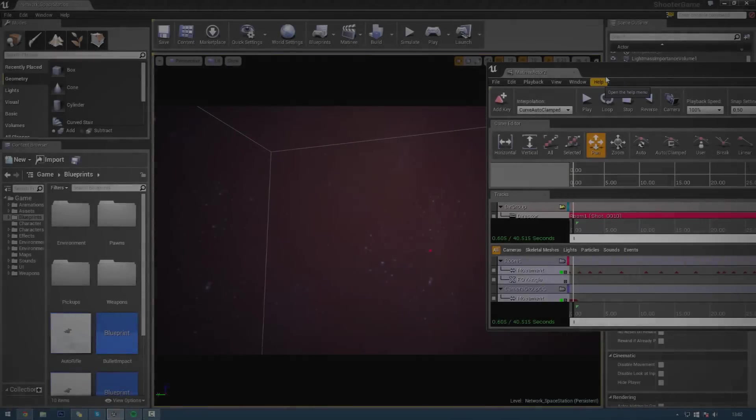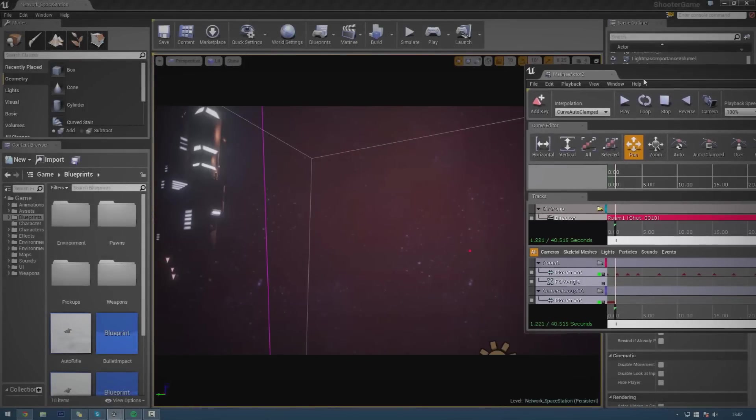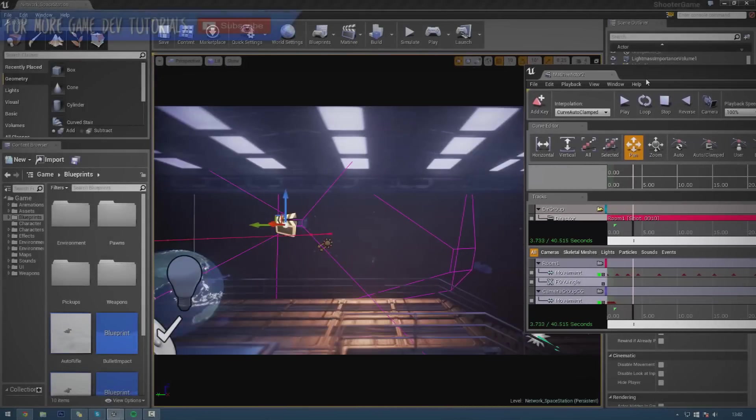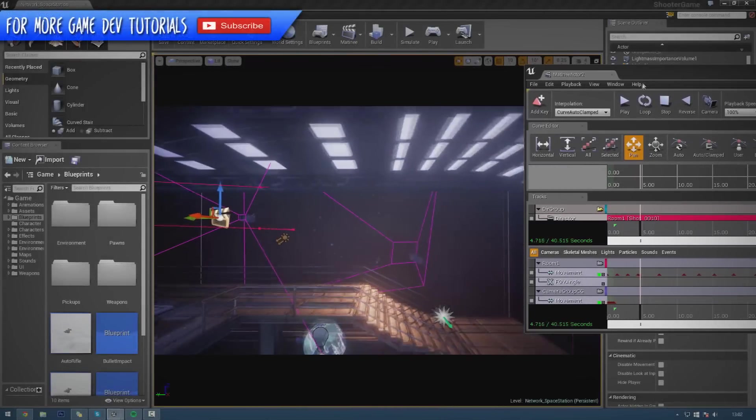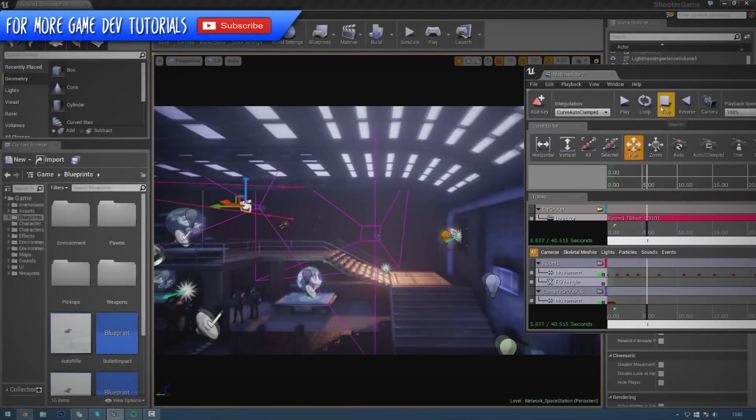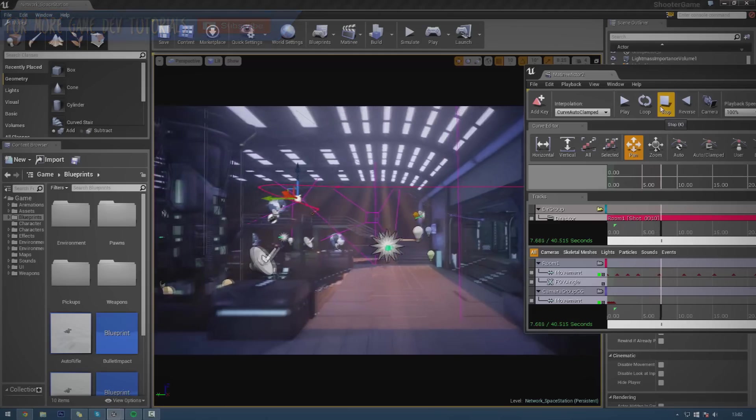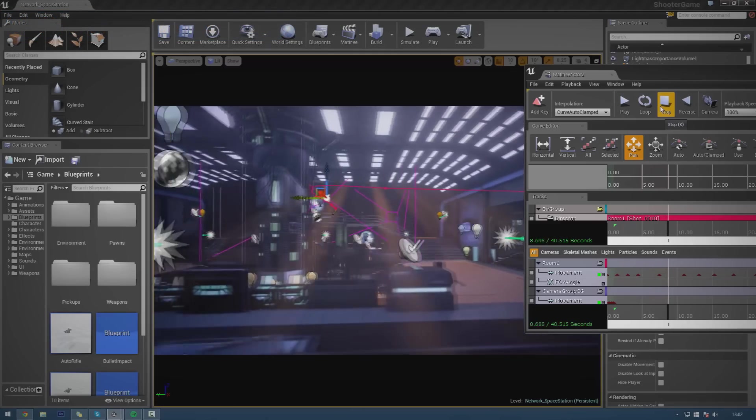Hey guys, Buds Education here and welcome back to the Unreal Engine 4 Beginner Tutorial Series. In today's episode, we're going to be going over an introduction to Matinee.